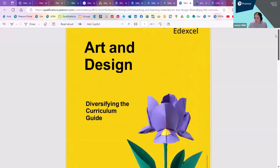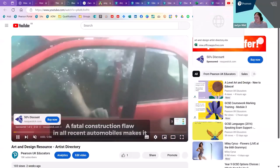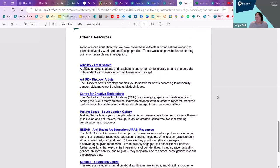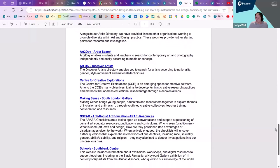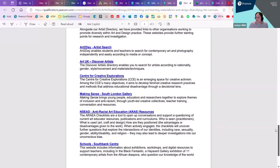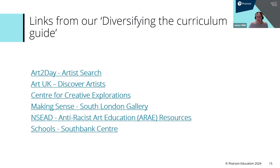The diversifying the curriculum guide looks like this when you open it up. There is the link to the artist directory as well as a short video showing you how to use the directory. And then if you scroll down further, there are some external resources that are directly linked to diversifying the art and design curriculum, helping you to start to look at the curriculum that you offer and identify any gaps or areas that could possibly be improved to better represent your learners as a whole. Those links are also in these slides to help you. They come from the diversifying the curriculum guide and can be really helpful for your planning and delivery. There's one — Art Today — that I've used quite a bit with my own students. It allows you to search by concept rather than by artist, which is really helpful for students that want to look at a specific concept.